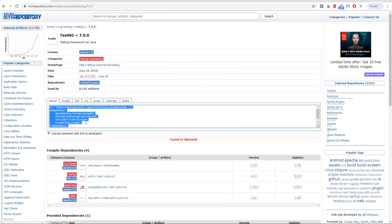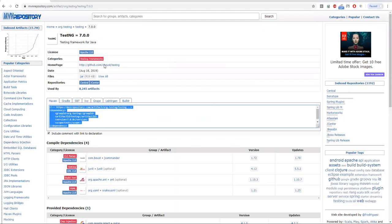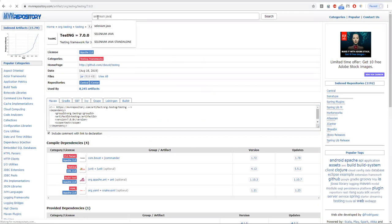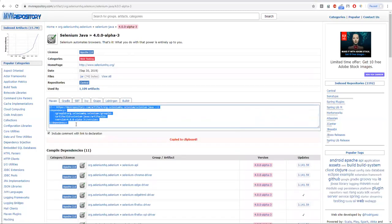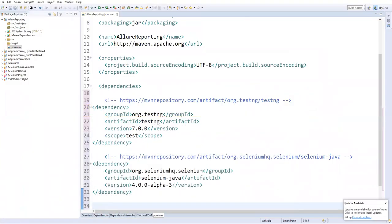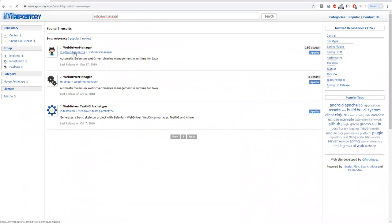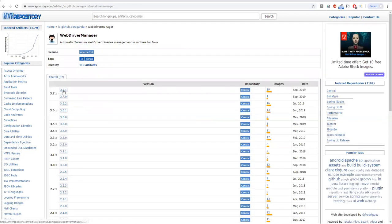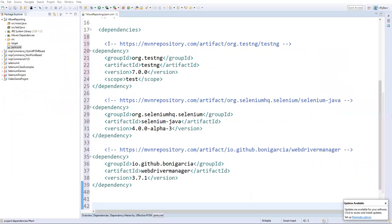Go to mavenrepository.com and search for TestNG. Get the latest version 7.0.0 and copy that dependency into pom.xml. Next, search for Selenium Java — the latest version is Selenium 4 alpha 3, so get that dependency and add it. After that we need WebDriver Manager, so we don't have to specify driver locations — it downloads the required drivers automatically. Get the latest WebDriver Manager dependency and add it.